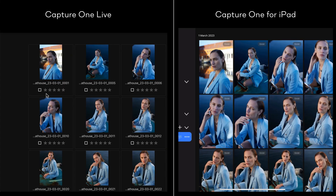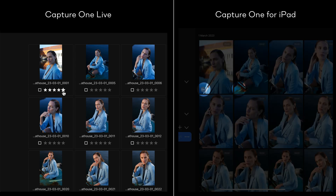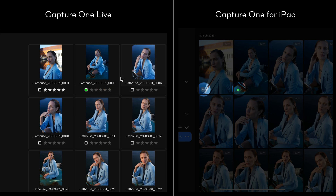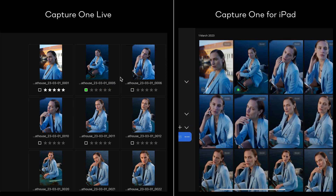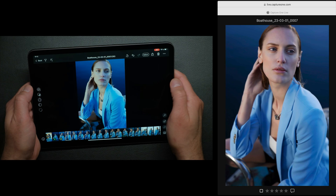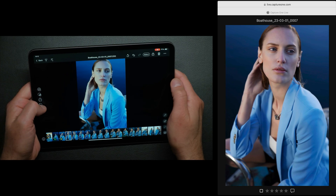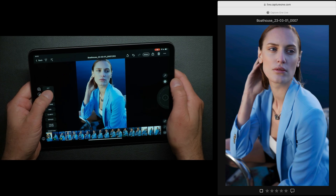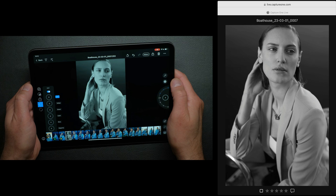When your reviewer is working in Capture One Live, any change in color tag or rating is instantly synchronized. Any editing changes to photos are also reflected instantly in Capture One Live.